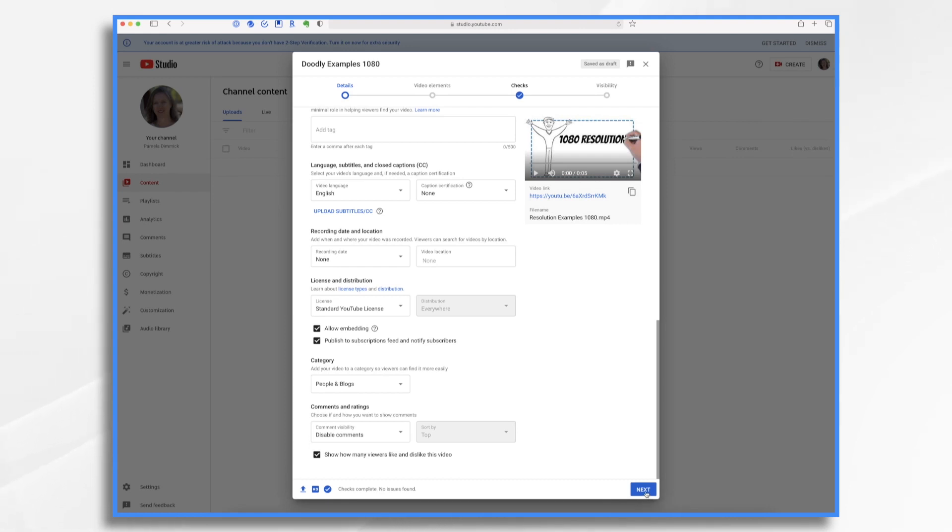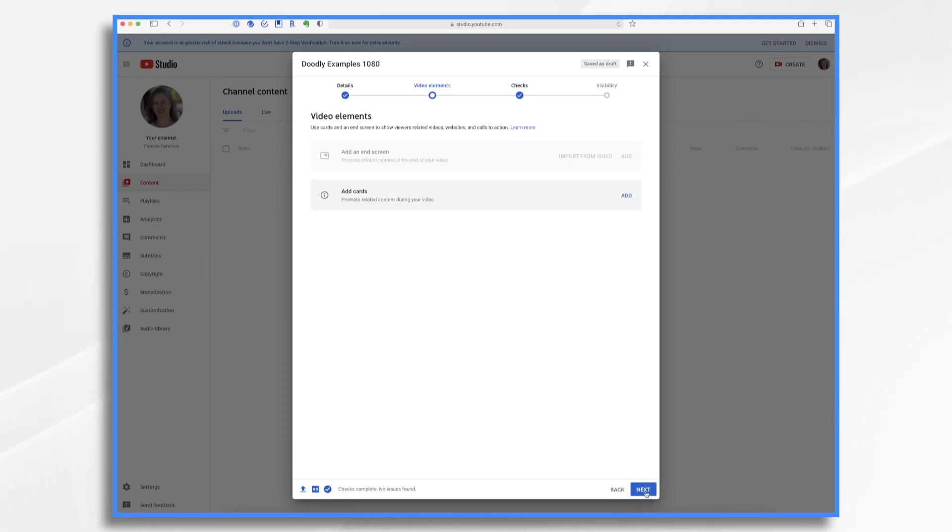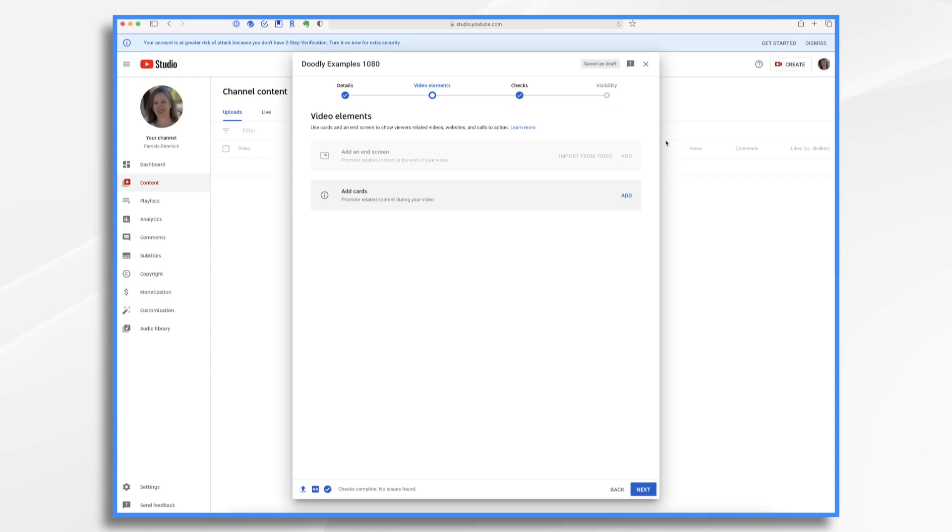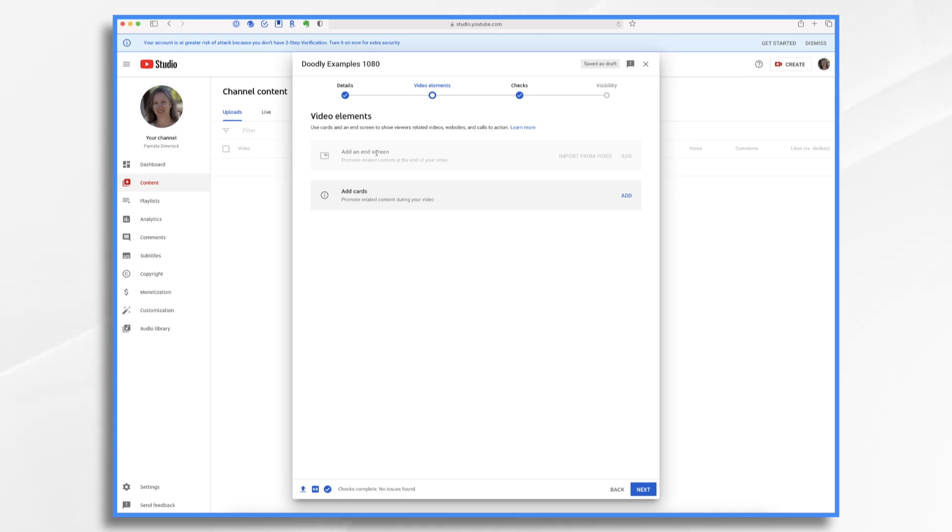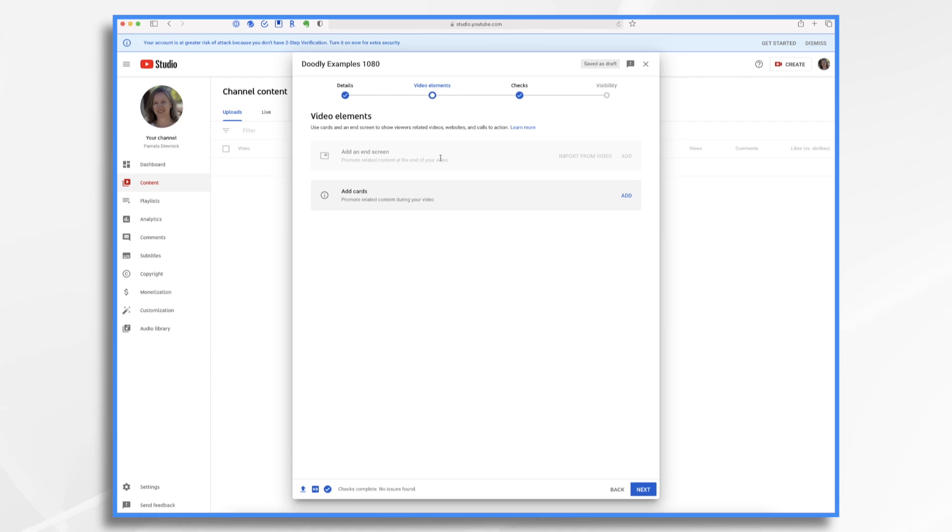So let's click Next and go on to video elements. Here under video elements, you'll have the opportunity to control what users see at the end of the video, as well as suggest different content throughout your video. For example, at the end of our tutorials, you'll see an end screen prompting you to click subscribe. And hey, don't forget to watch these other videos. So adding an end screen is where you specify which videos will be promoted at the end.